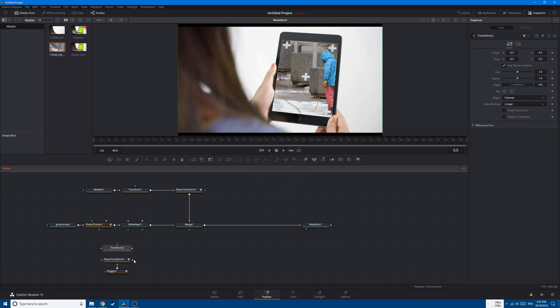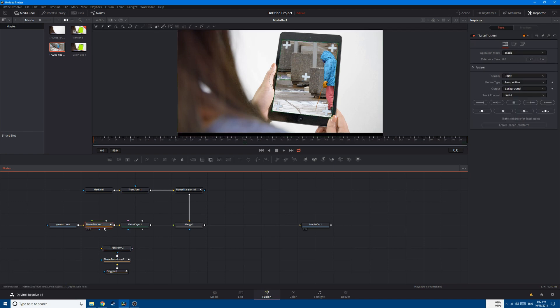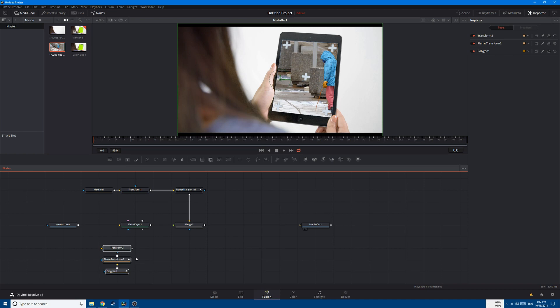After that, we're gonna need another Transform node and connect the output of the Planar Transform 2 to the masking input of the Transform 2. After that, we can get rid of this Planar Tracker 1 and select all of these three nodes, Shift, and drag them to connect them here.